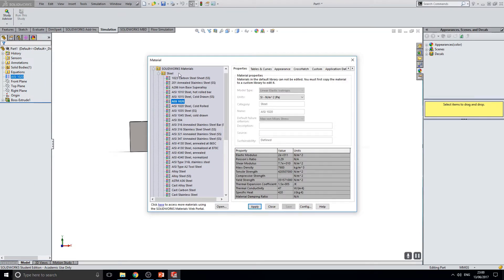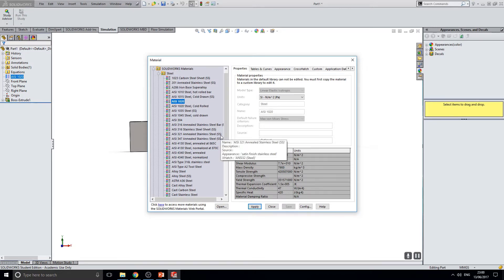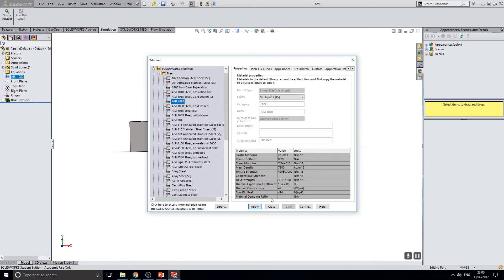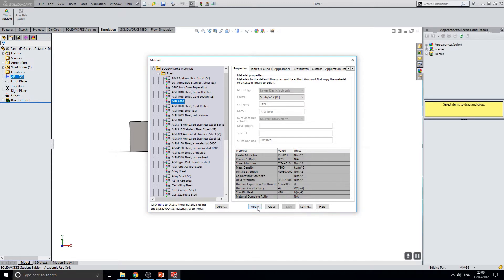This brings up a list of all materials which are configured within SOLIDWORKS. For this example, I will stick with AISI 1020 steel. All you need to do to apply the material is to select the material which you want and select apply. The window can now close.